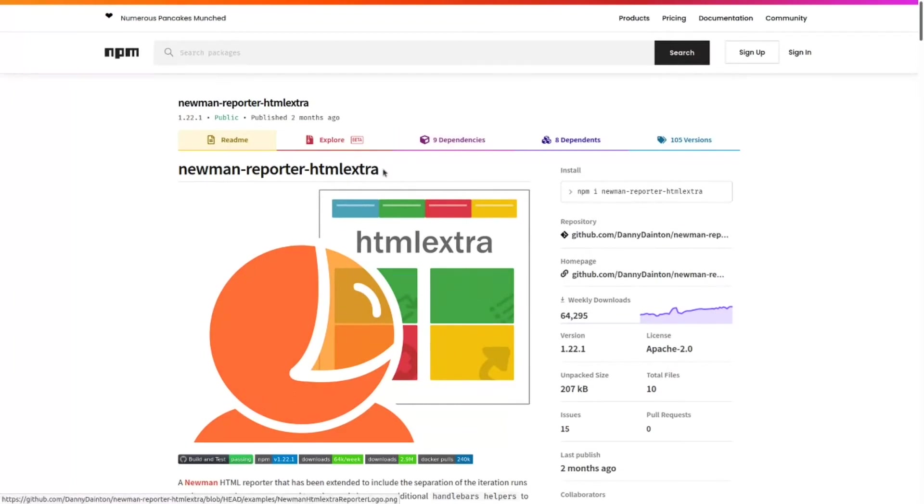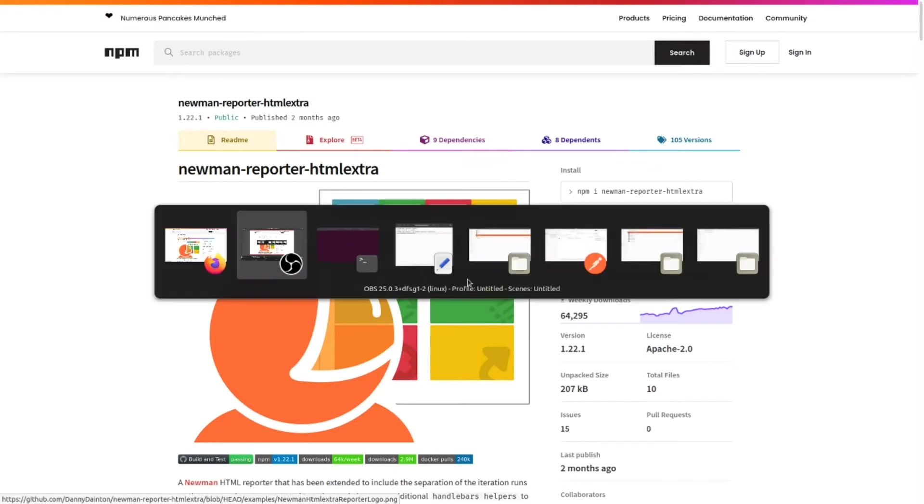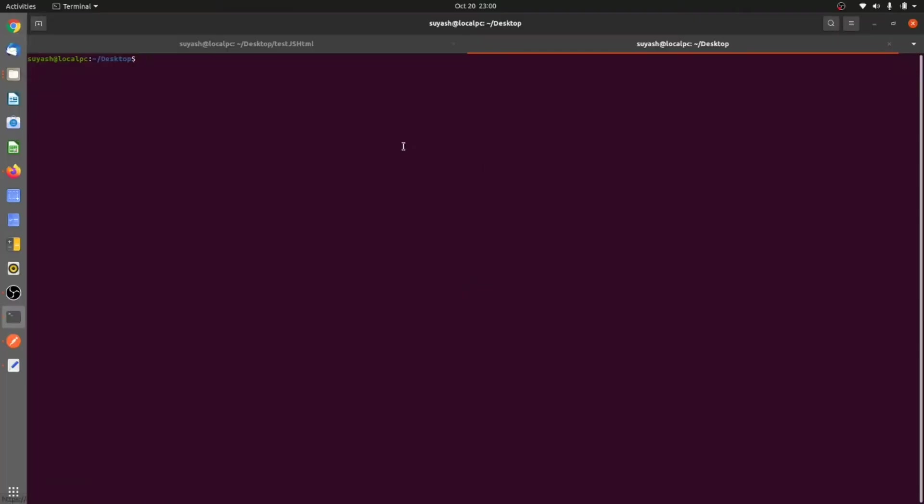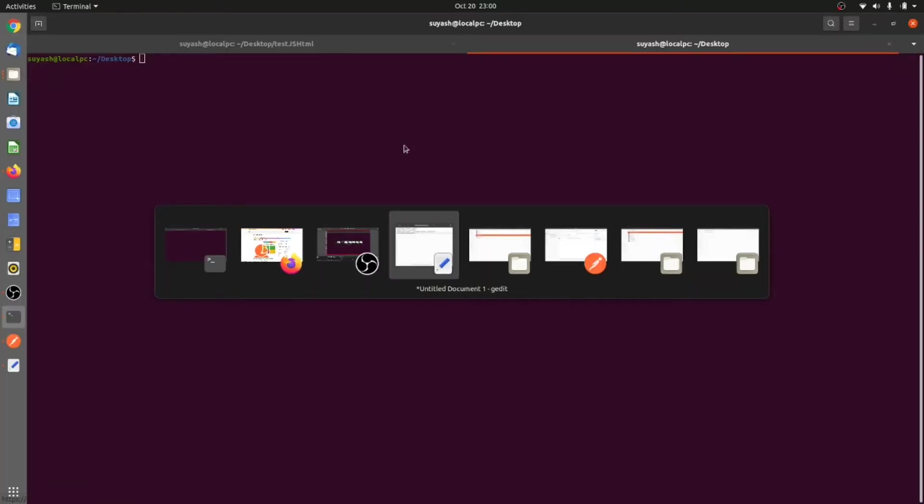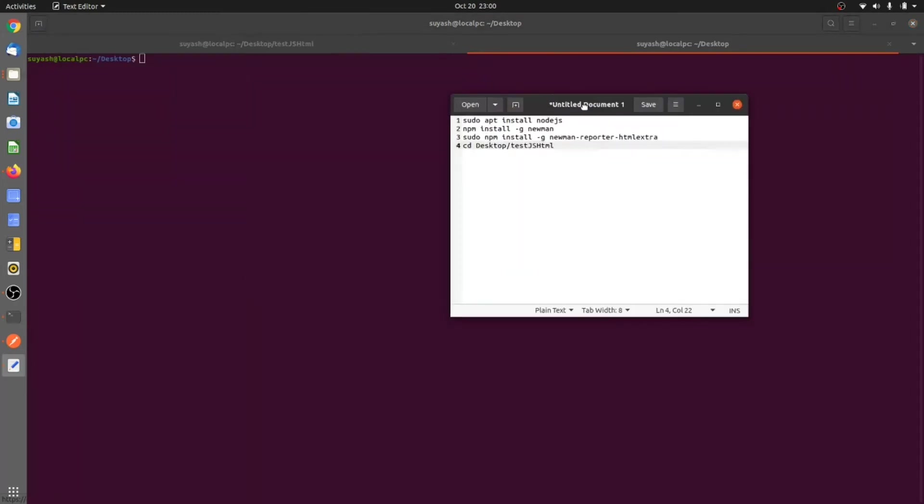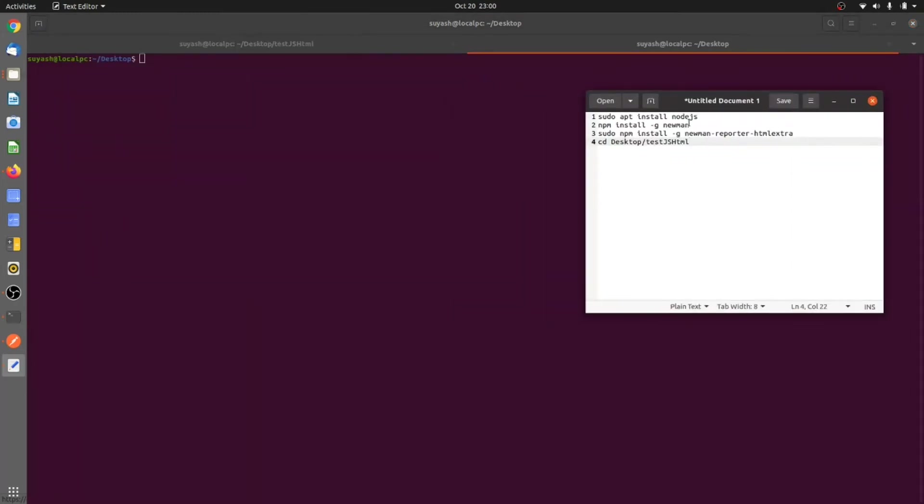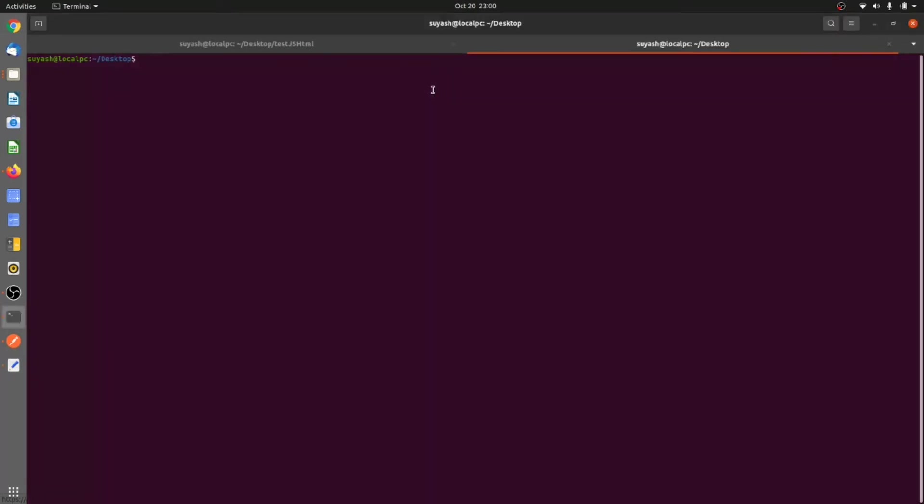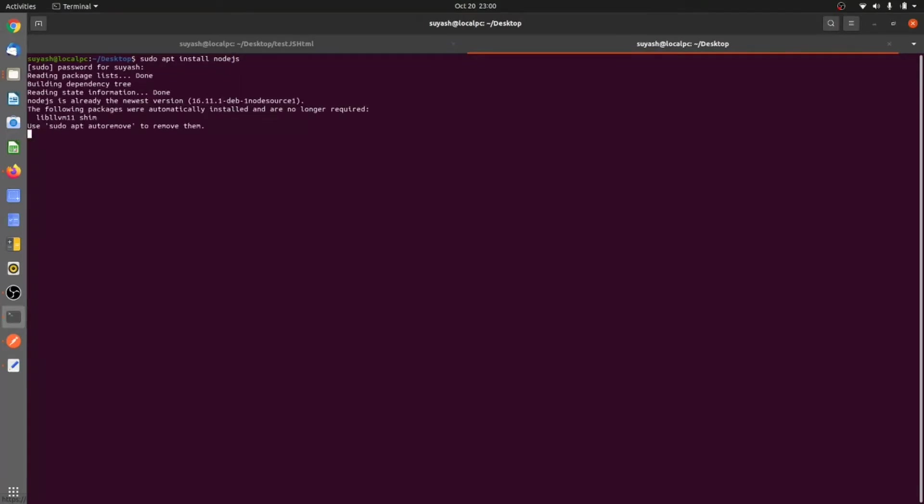First of all we would be needing Node, so you can use this command: sudo apt install nodejs and give the password. It is already installed on my system, else it will take some data and it will install on your system as well.